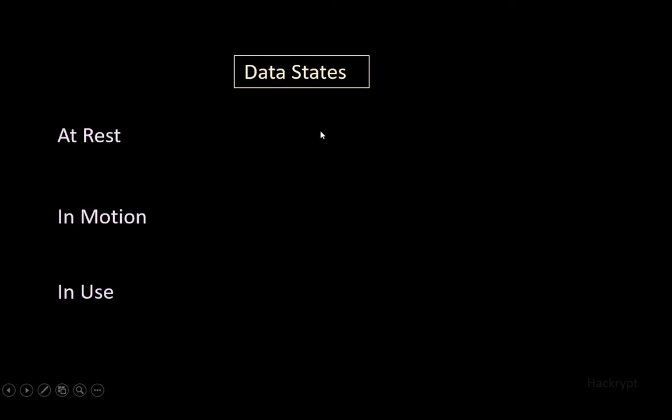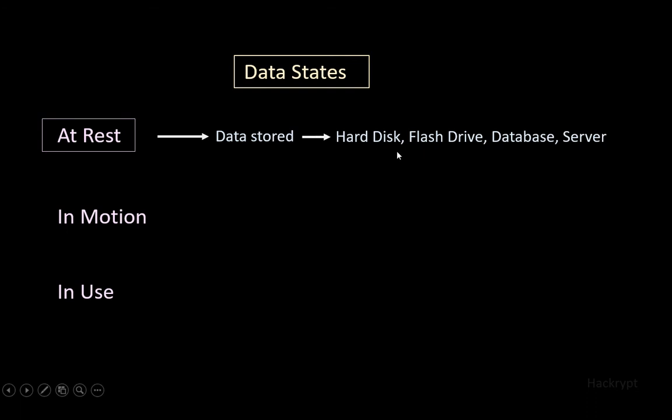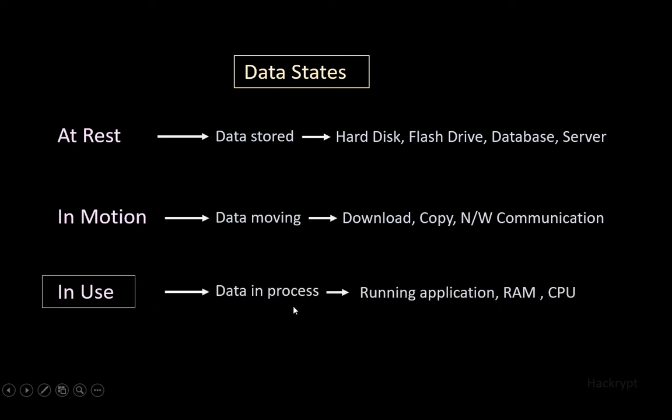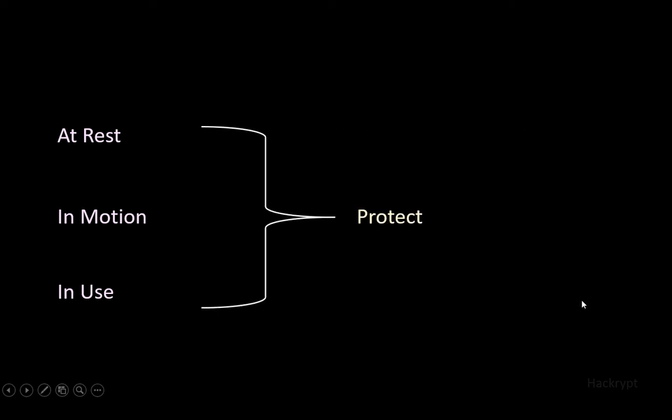At rest means data which is stored - it can be stored in hard disk, flash drive, database, or server. In motion means data which is moving, while we download a file, copy a file, or do network communication, like using messenger or email. In use means data which is in process - the running application using data, or data in RAM, or data processed by the CPU. For data security, we have to make sure that we protect the data in all three states.